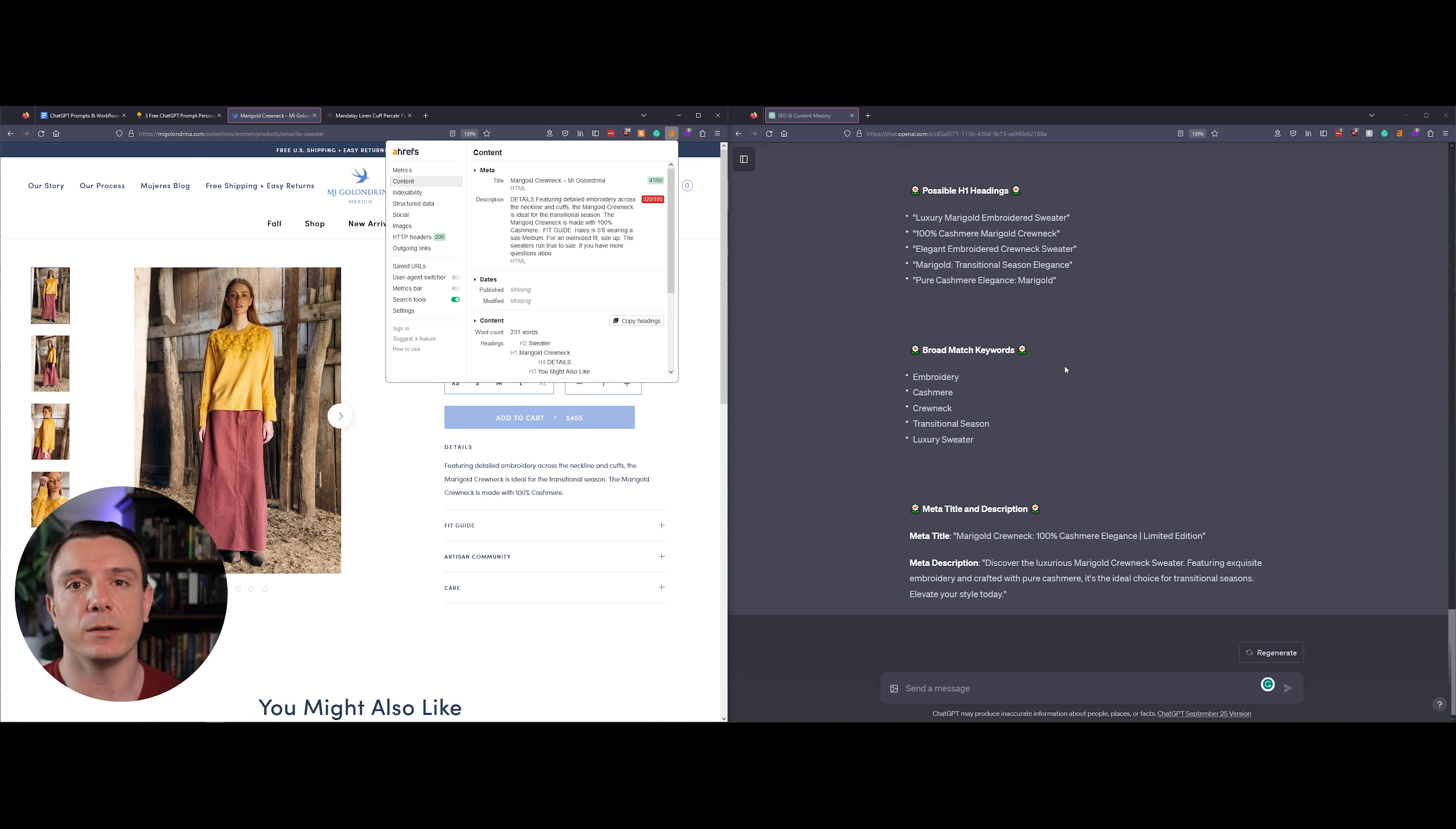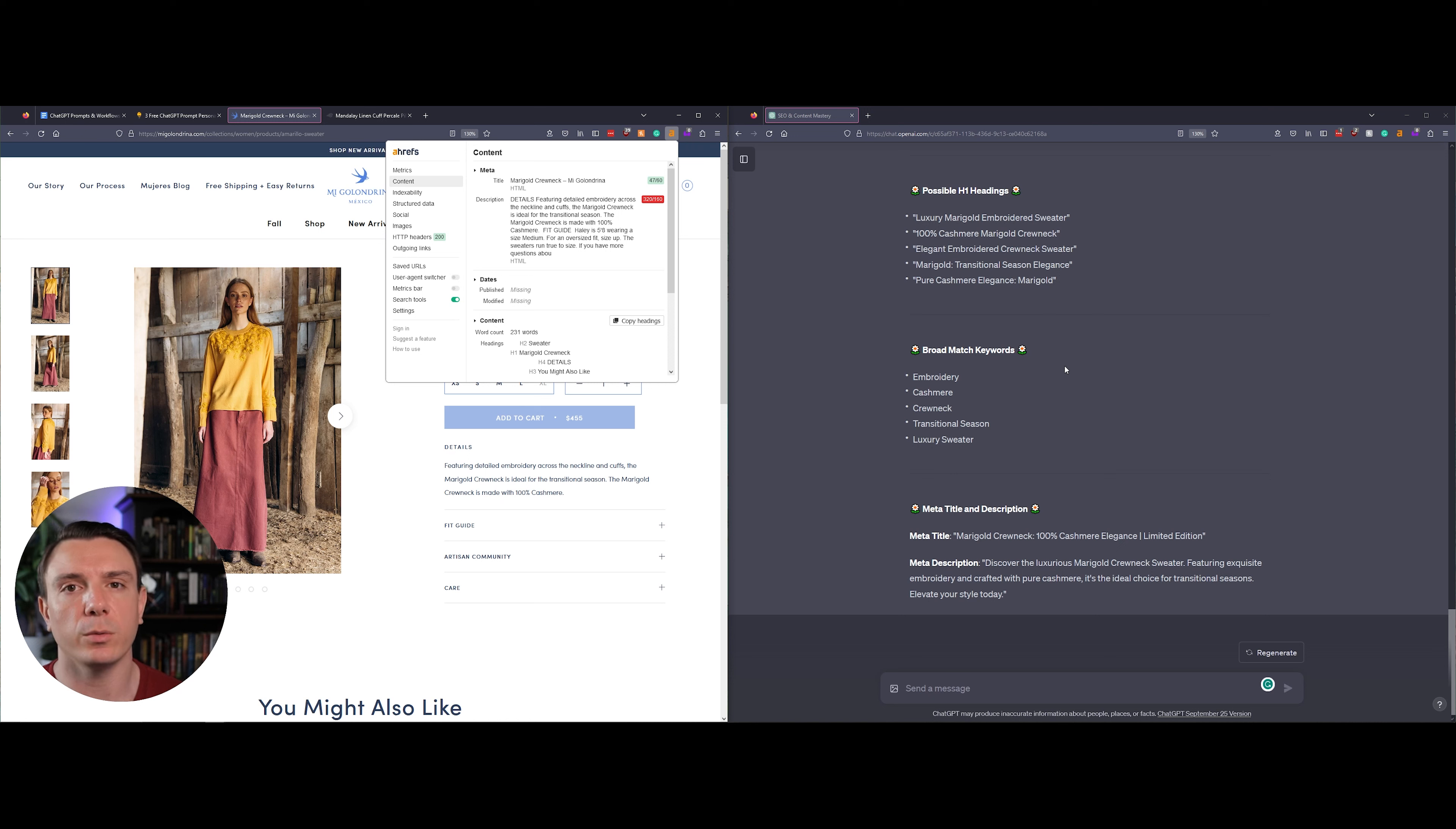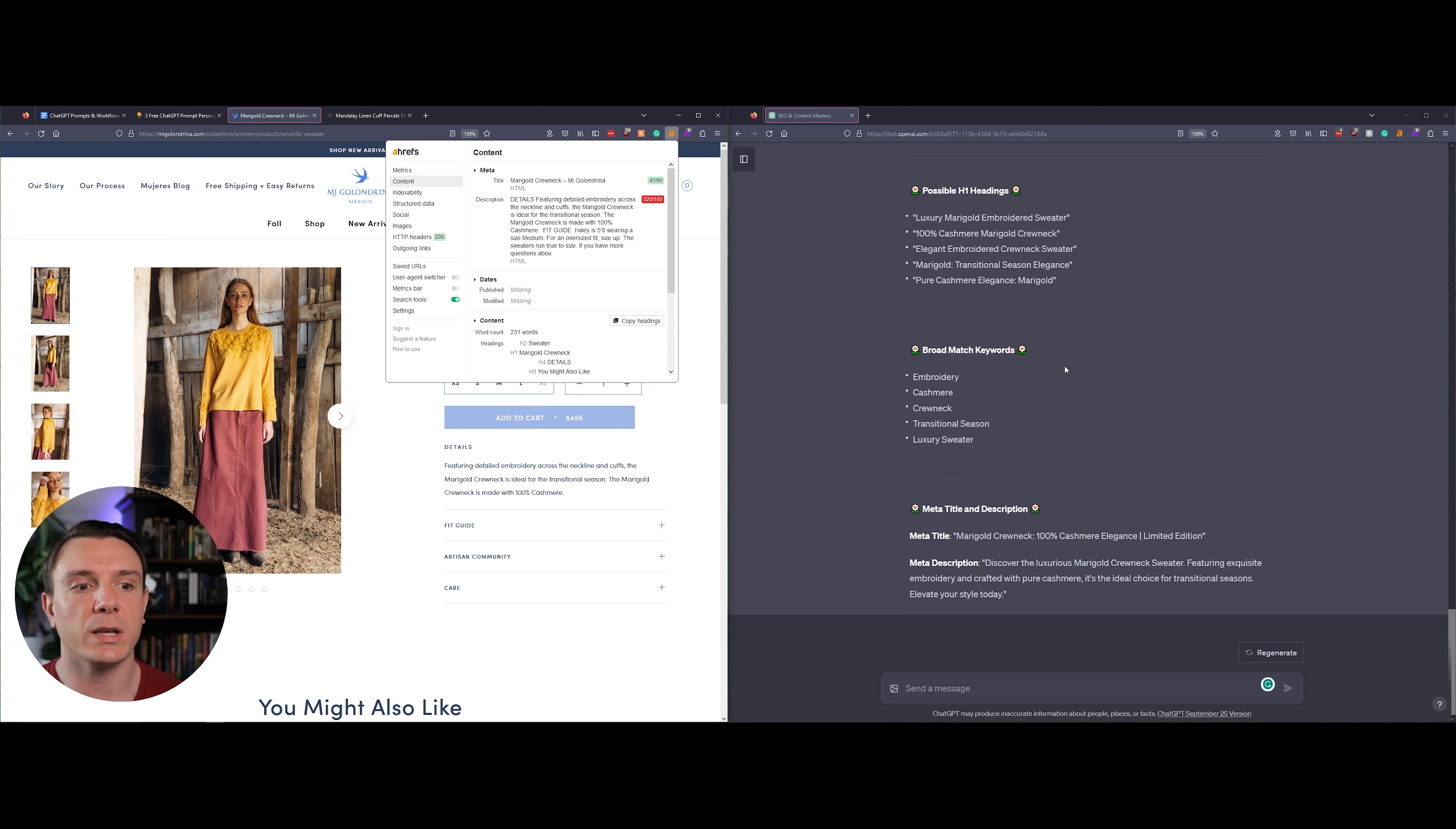While it's a fine H1, I would actually combine it with one of the others from our list on the right. I would switch the second bullet point around a little bit so it would say 'The Marigold Crew Neck 100% Cashmere.' ChatGPT's recommended title is 'The Marigold Crew Neck 100% Cashmere Elegance Limited Edition.'